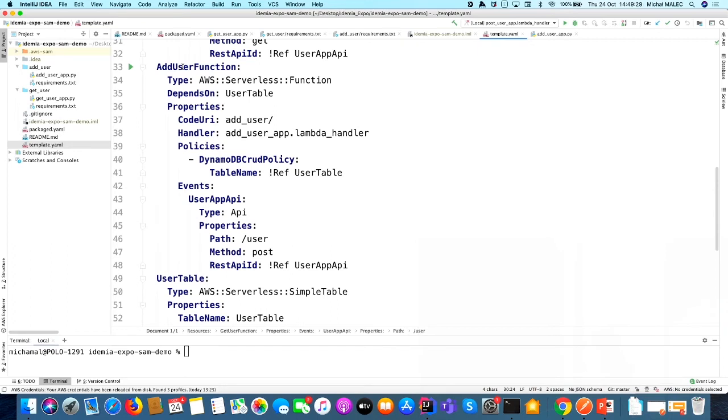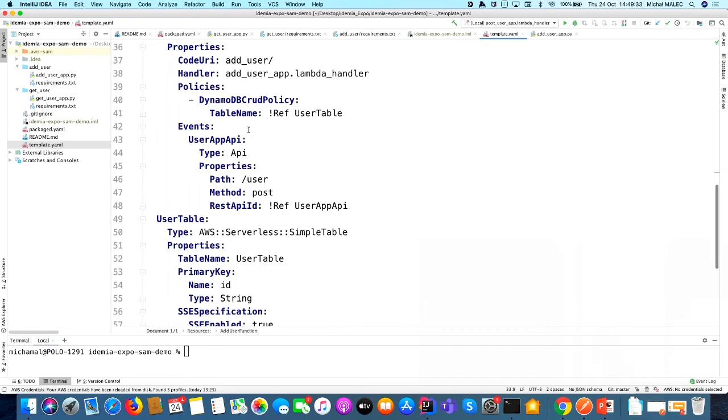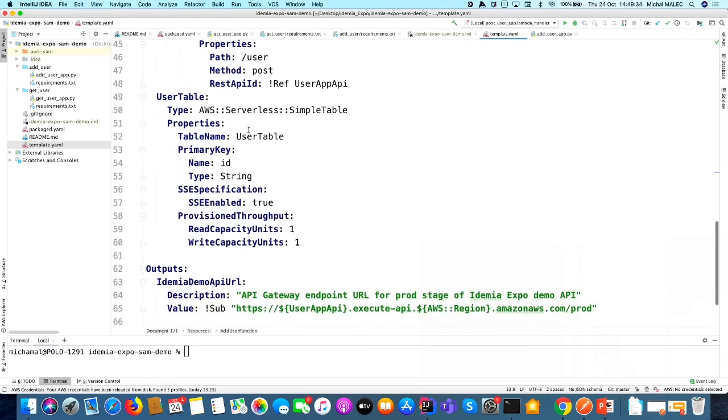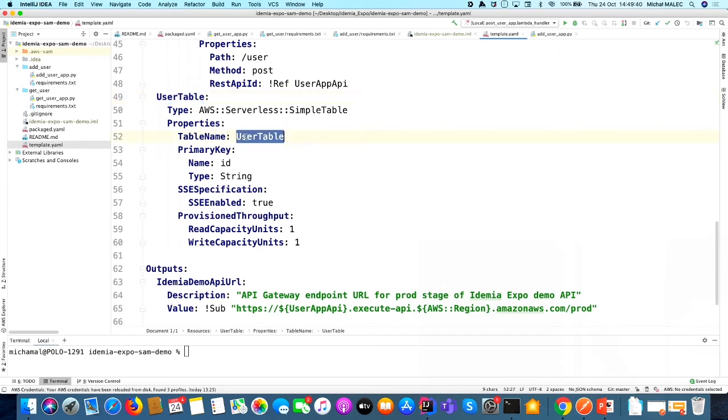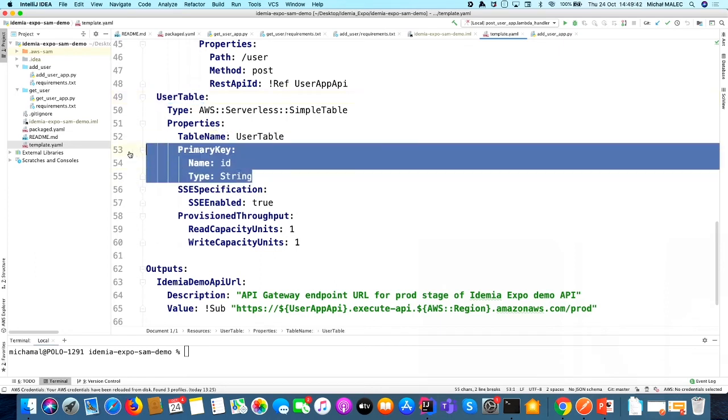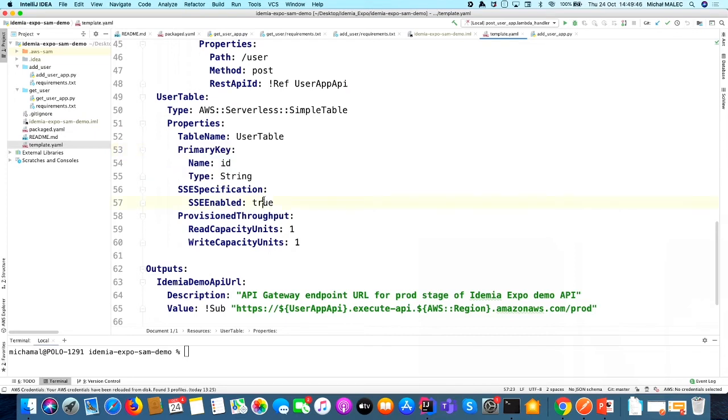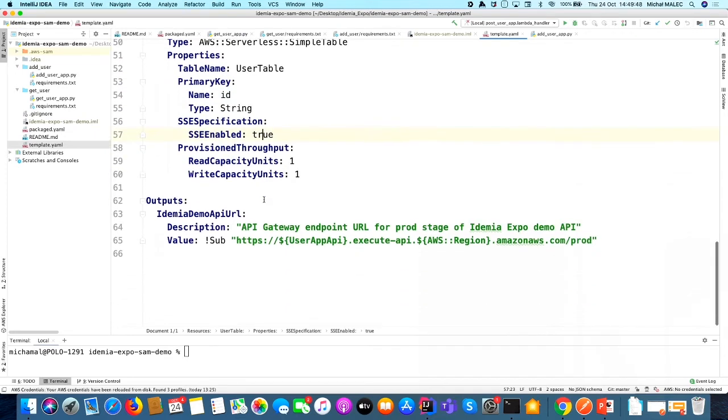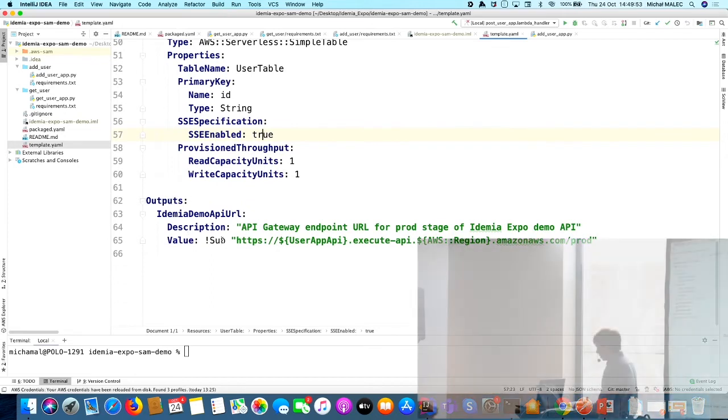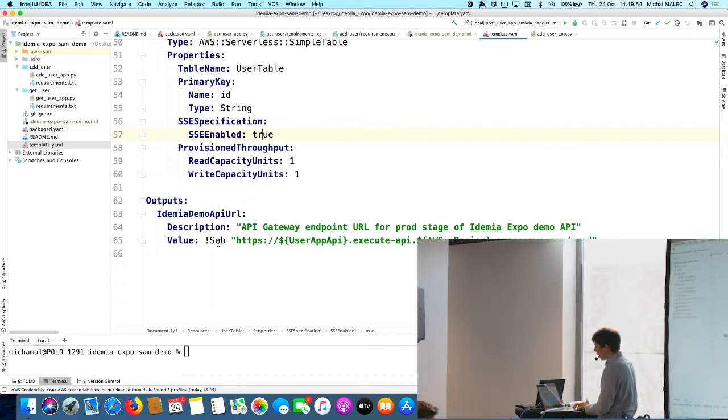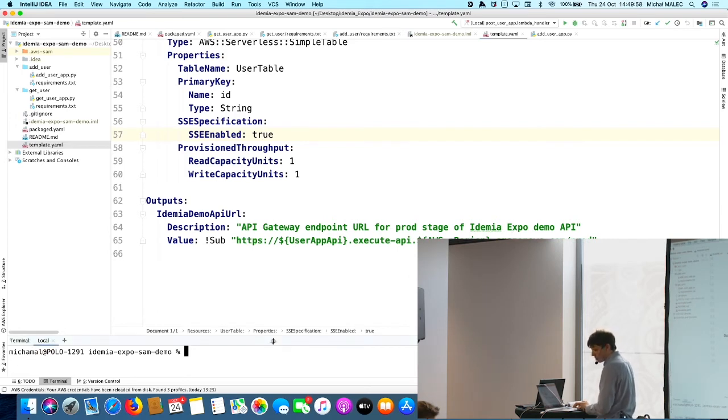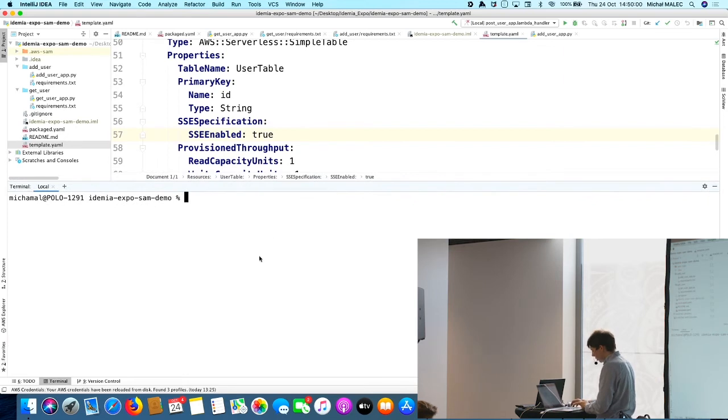Then there is a second function. The same definition, only the name is changed. I will scroll down to the DynamoDB table. It is only the table name here. We have to provide the name of the primary key. There is also server-side encryption enabled. And the last section is output. In the output we will receive the URL to our API, to execute our API.